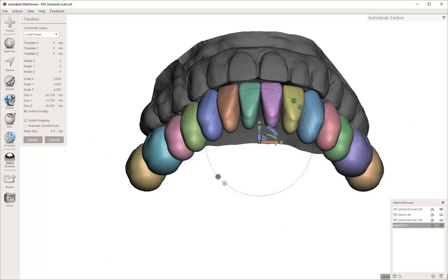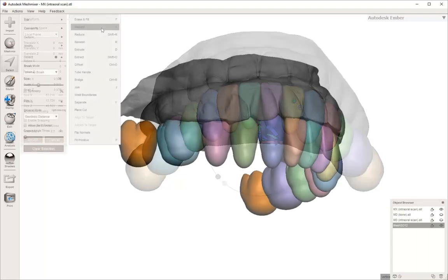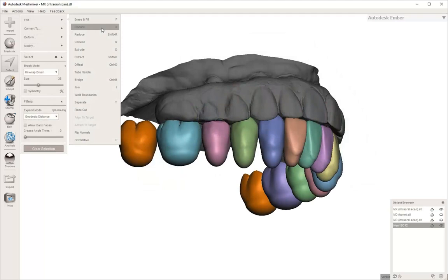You can turn off the mandibular teeth so that they're not getting in the way, and you can start to see that maybe the teeth need to come more lingual. If you look here in the distal, the teeth that came already set included the second molars.